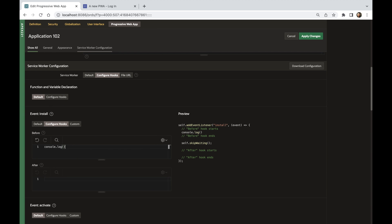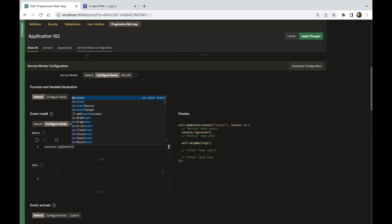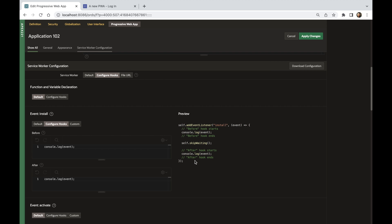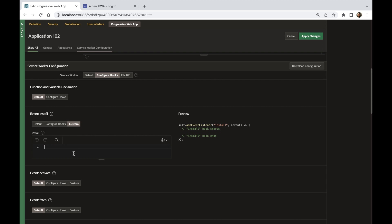There are over 20 hooks to choose from, offering a wide variety of locations to extend the service worker functionality. All of them are documented within APEX and displayed with user-friendly code previews.